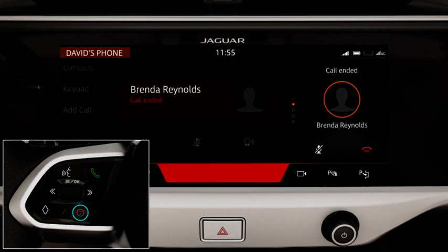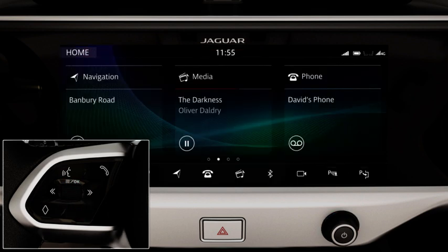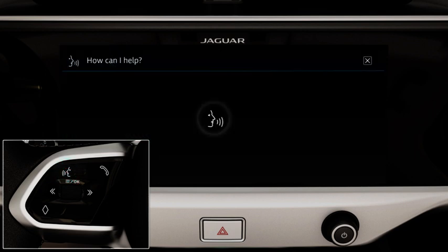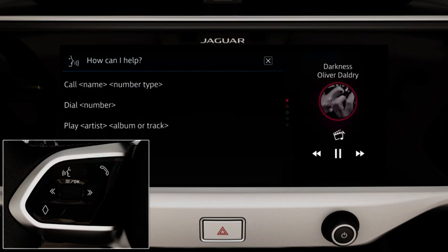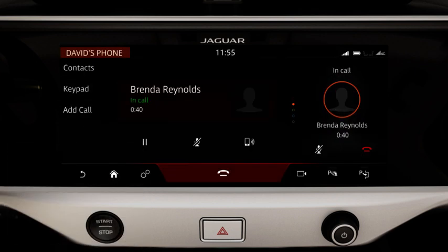To operate the phone using voice control, press the Voice button to start a voice session. Say or touch Phone to display a list of relevant commands. Wait for the tone to sound and then say or touch the required command. Press and hold to cancel a voice session.